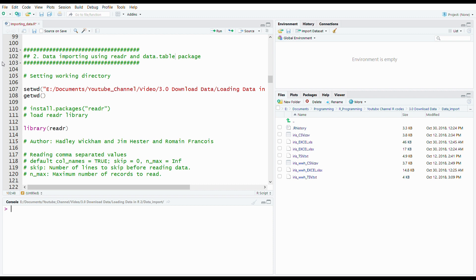Hi, I'm Rahul and in this video we will learn how to import data or files from local storages using a package. I'm going to use two packages: readr and data.table to import data. This is Part 2 video; in Part 1 I have shown how to import data using base R functions from the utils package.